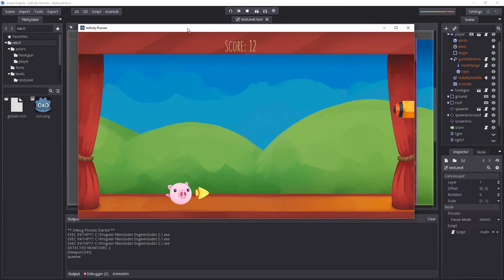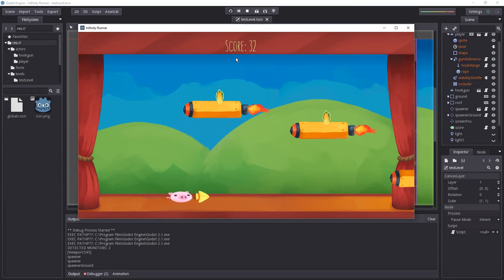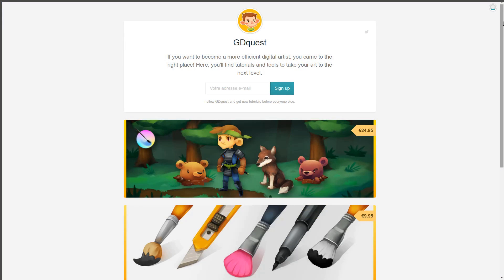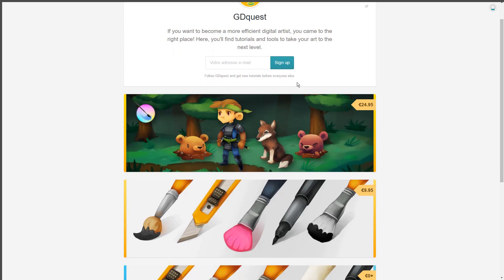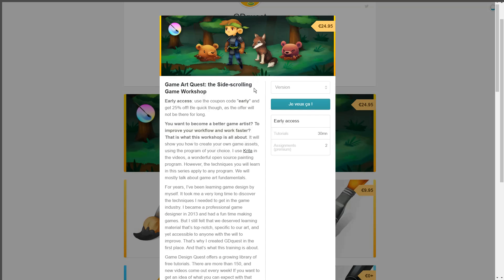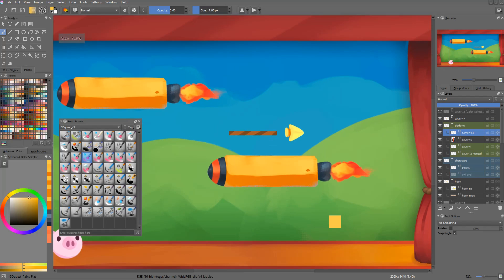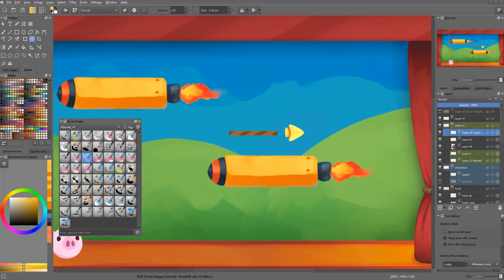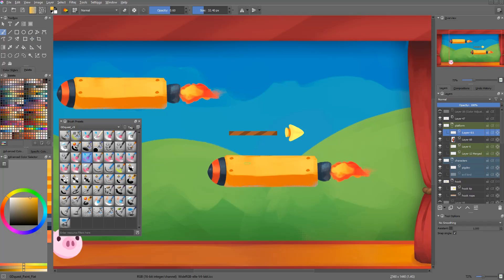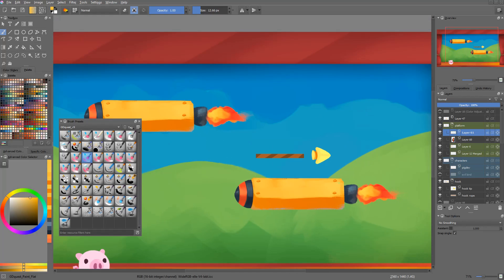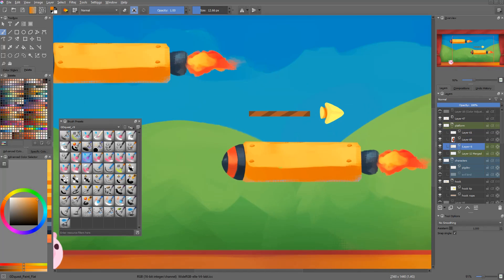That's it for now. We'll talk about putting the assets in the game engine in a future video as we make our platformer. In the meantime, if you want to go further with your art, I just released a new training on Gumroad called Game Art Quest: the side-scrolling game workshop. It's a premium series that will get you to create your own game assets, available in early access right now with 25% off if you buy it fast. The link's on the screen and in the video description. Thank you for your support — see you in the next video.